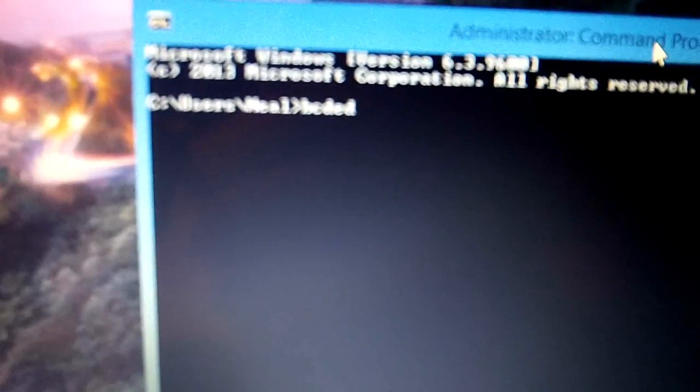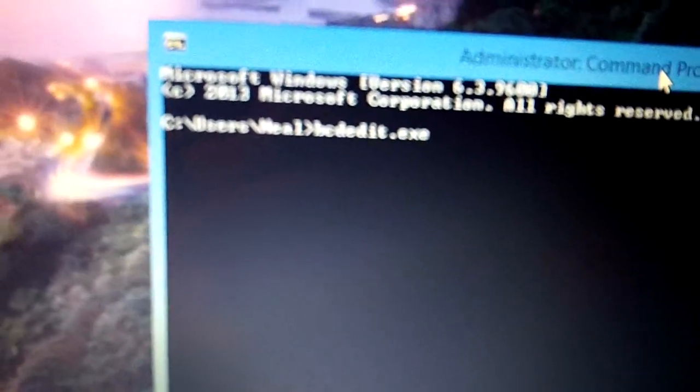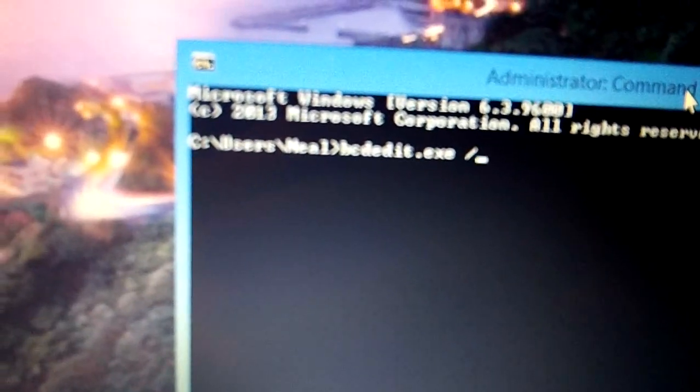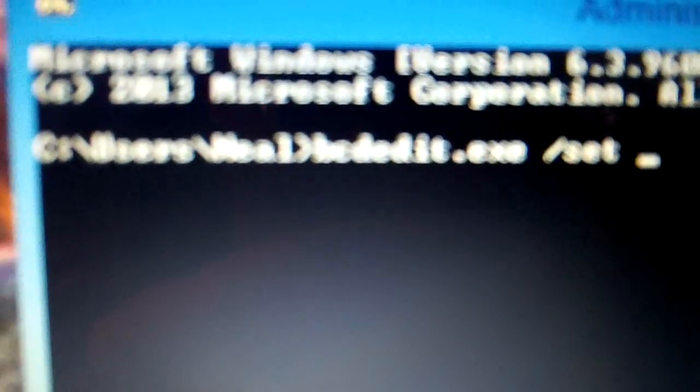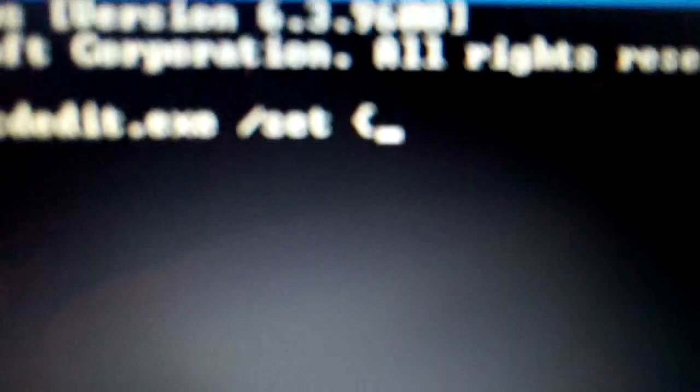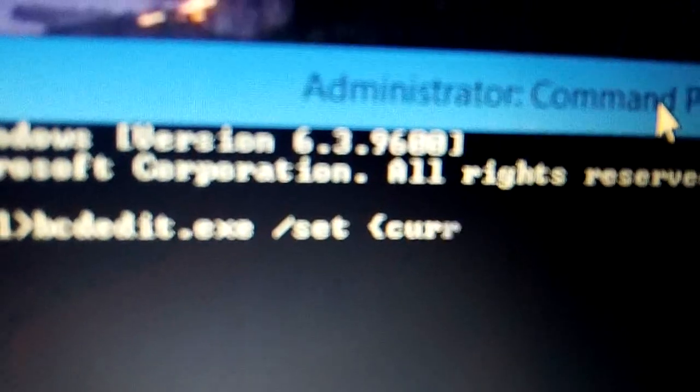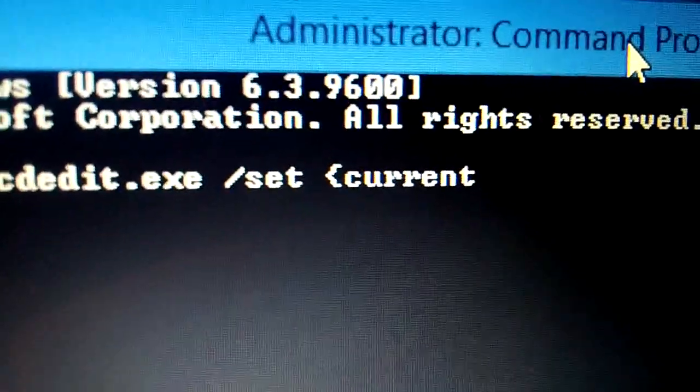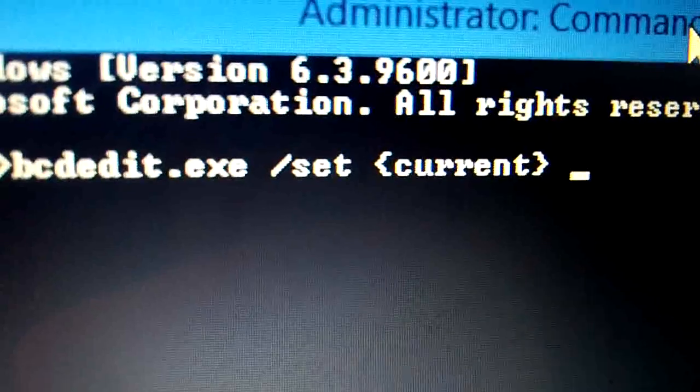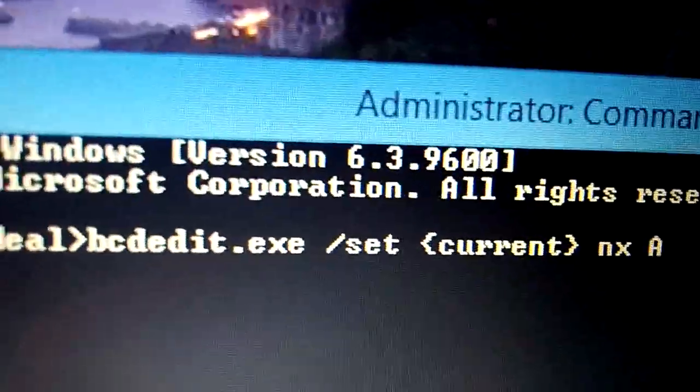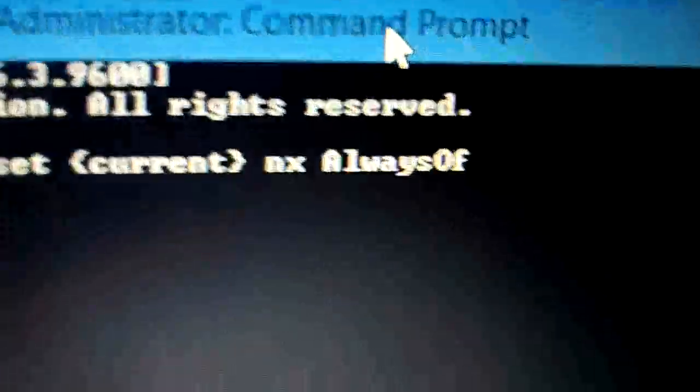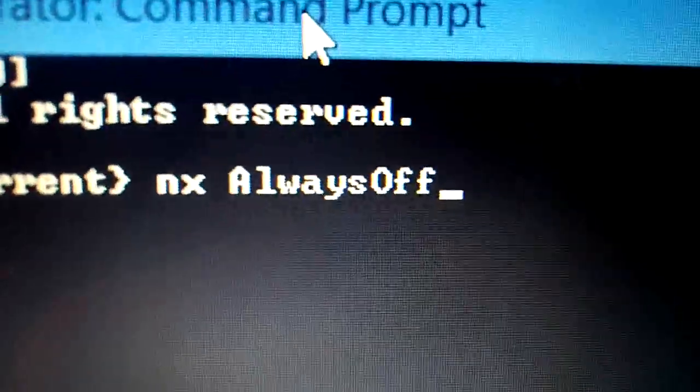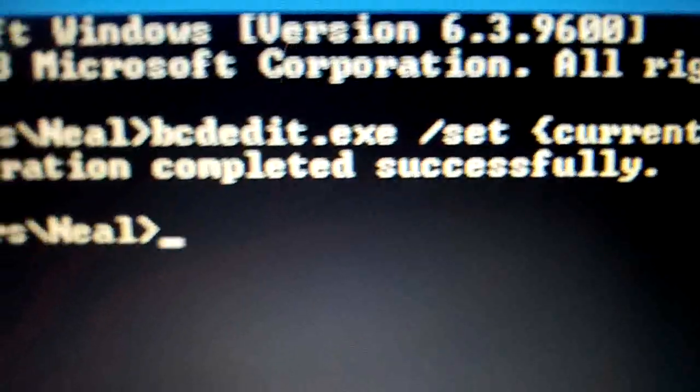Okay, type in what I tell you. I might have it listed in the description, I'm not sure if it'll let me yet because it's coding. Okay: bcdedit.exe space /set space, now this is the curly bracket, it's not like the round one or the square one, but you know it's next to the bracket. Current in there, space nx space then AlwaysOff. Capital letters, remember your capitalization everyone, and no spaces. Enter.